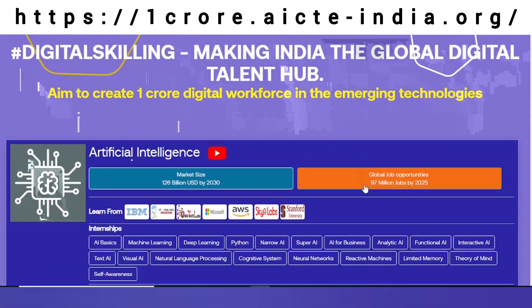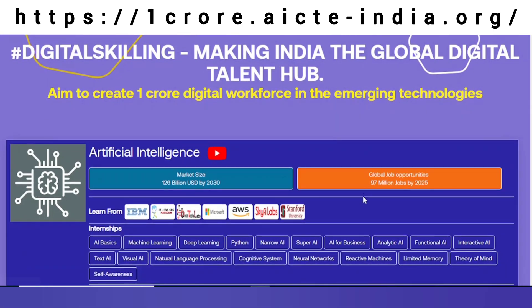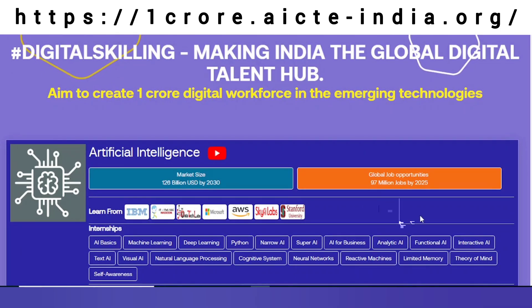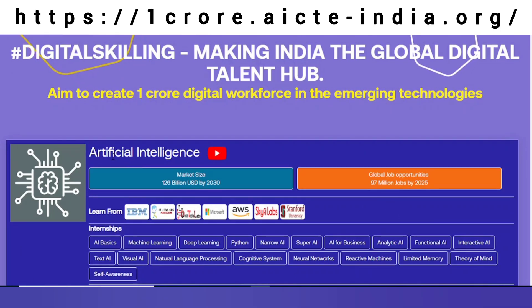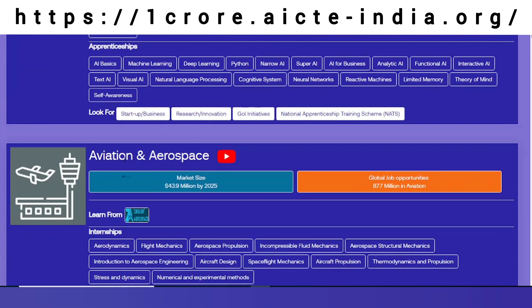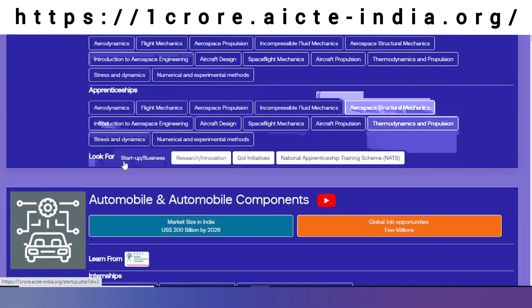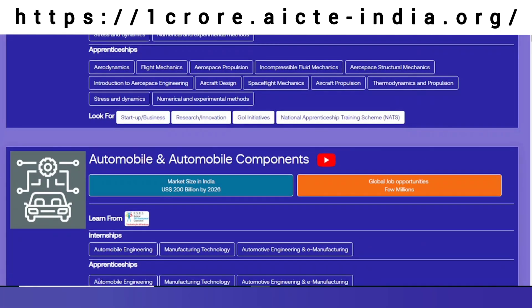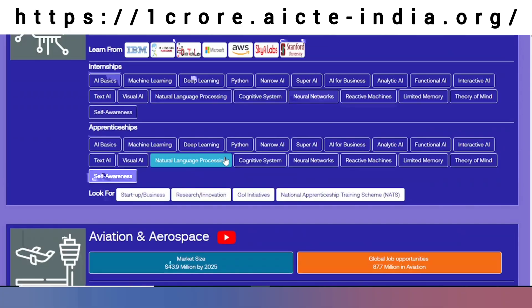From A to Z there are almost 72 categories. Artificial intelligence, aviation and aerospace, automobile and automobile components, and many more like this.